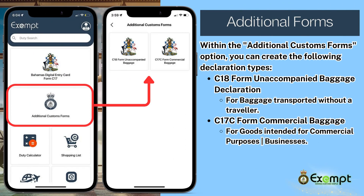From the home page, you will find additional customs forms. Within the additional customs forms option, you can create the following declaration types: Form C-18 Unaccompanied Baggage Declaration, which is for baggage transported without a traveler, or the C-17-C form for commercial baggage — goods intended for commercial purposes or business.